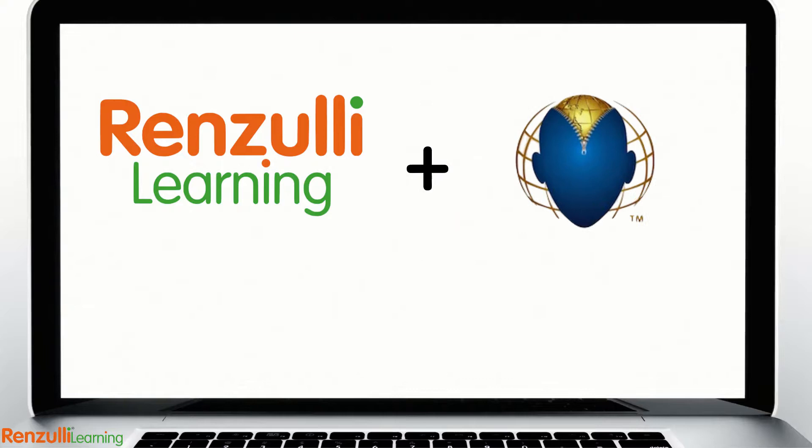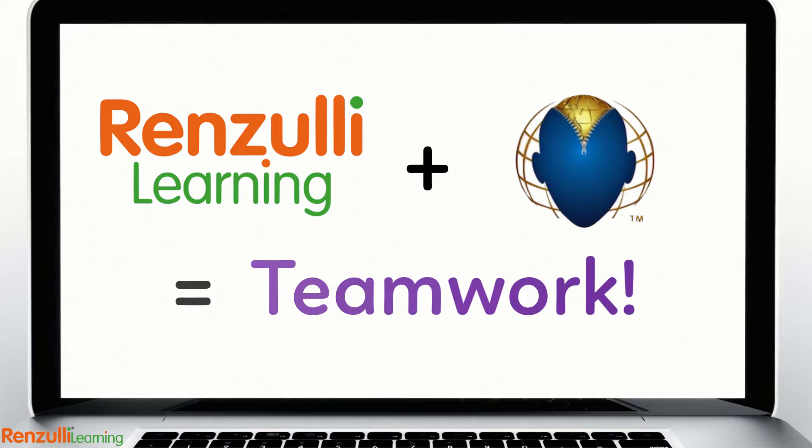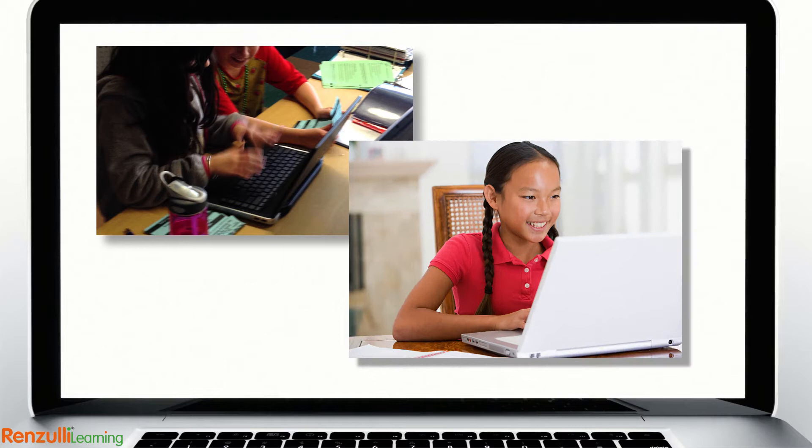Renzulli Learning and Future Problem Solving Program International have teamed up to enable your students to work on collaborative problem solving in a digital, interactive environment, whether in the classroom or remotely.